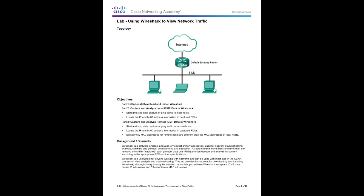In this lab, we are going to use Wireshark to view network traffic. Wireshark is a software protocol analyzer or packet sniffer application used for network troubleshooting, analysis, software and protocol development, and education.